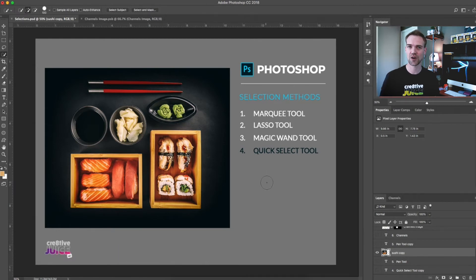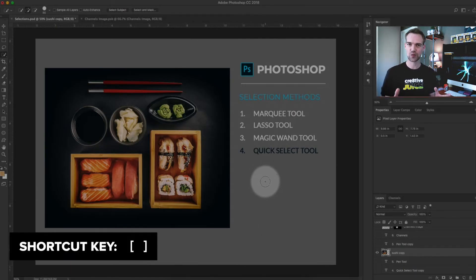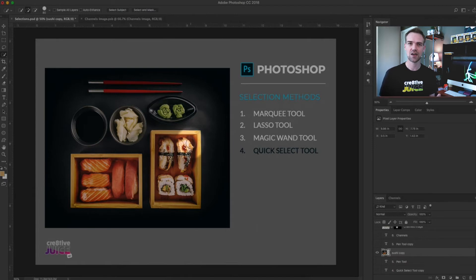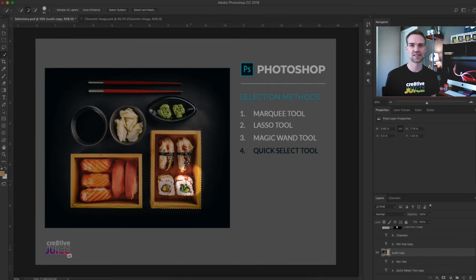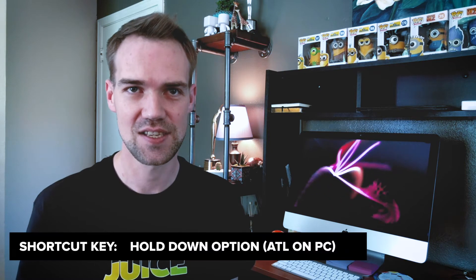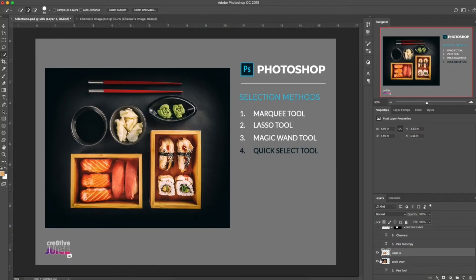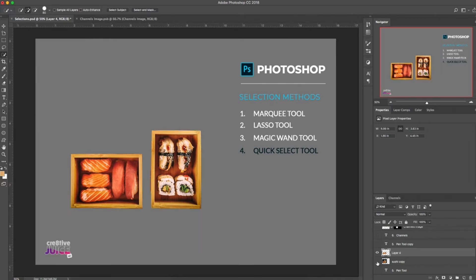Next: the quick selection tool. It makes it really easy to select things that don't look cut and pasted. Access it by pressing W and then Shift-toggling to the quick selection tool. It works like a brush — change the size using the open and closed bracket keys. Just drag the tool over the subject and stop when the marching ants reach the edge. The tool is smart and can detect pixel changes, so most of the time it'll stop on the edge correctly. If it doesn't, hold Alt to switch to deselect mode and drag the selection back. Like the magic wand, always use Refine Edge once you have your basic selection.